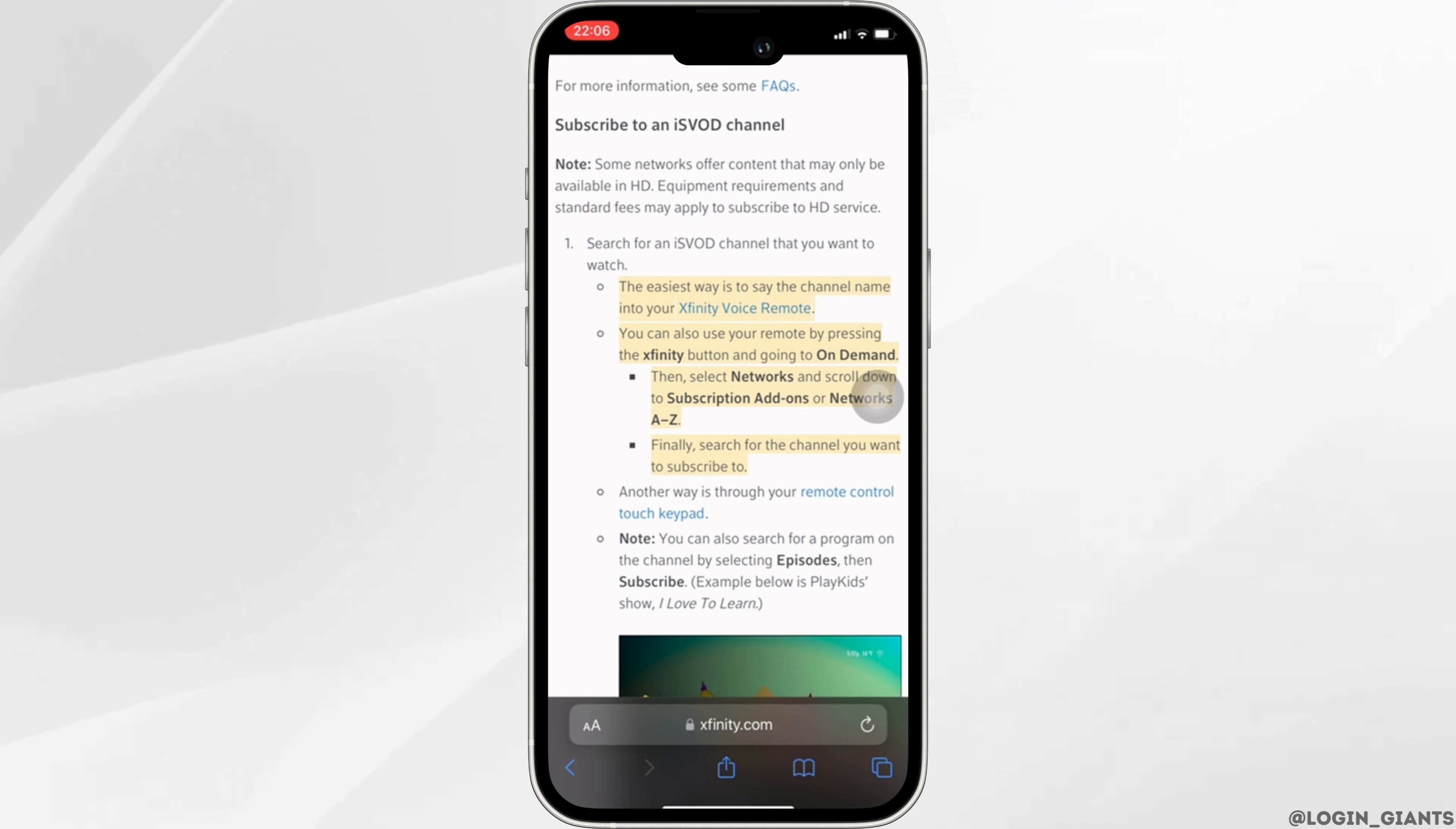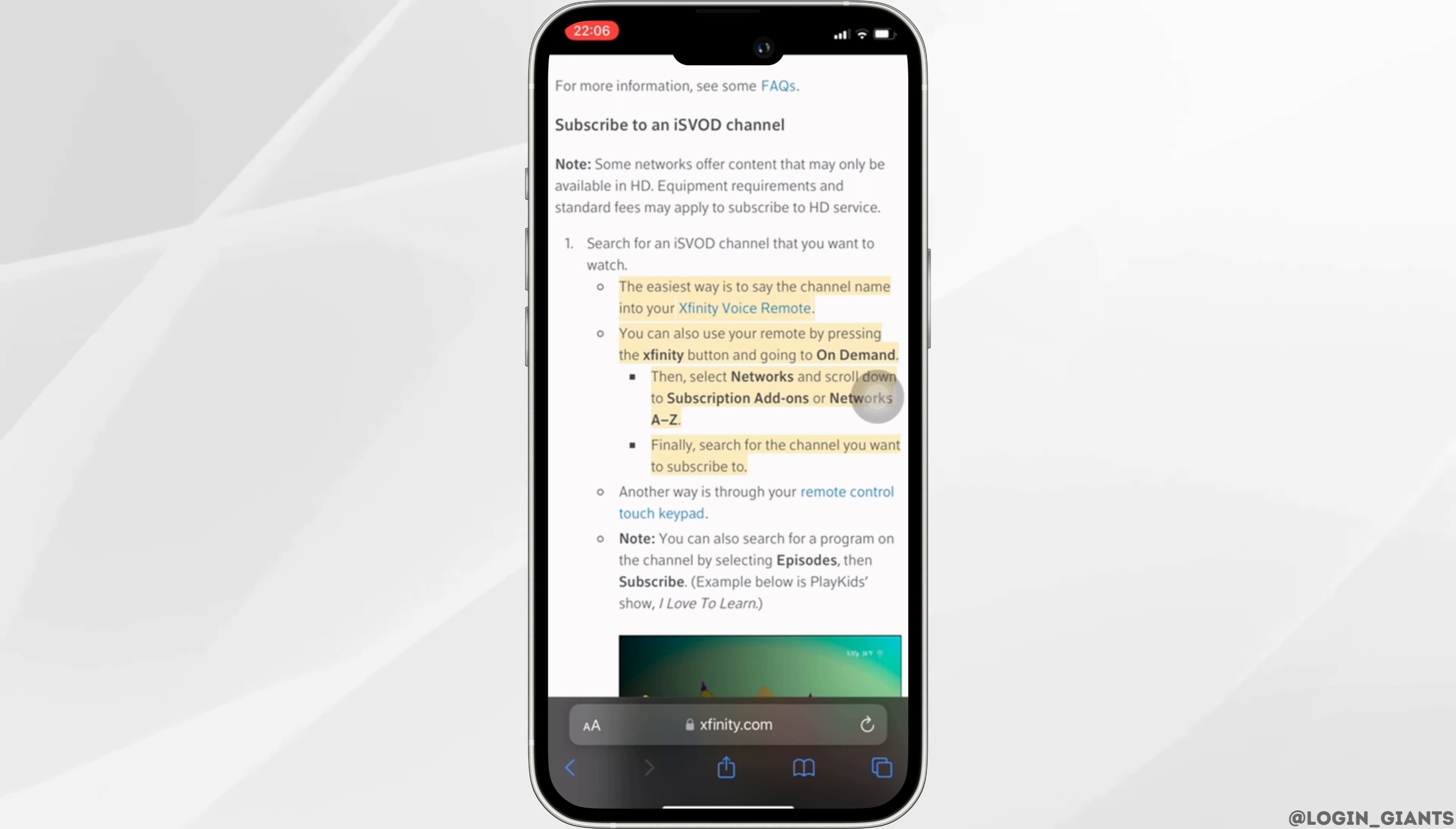You can also use your remote by pressing the Xfinity button and going to On Demand. Then select networks and scroll down the subscription add-ons and networks A to Z.